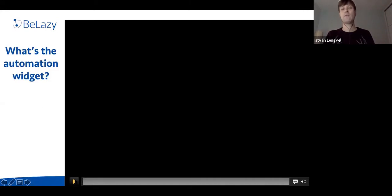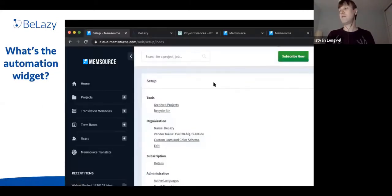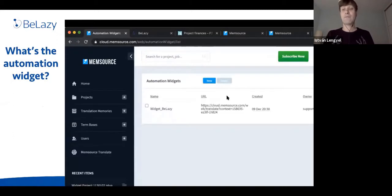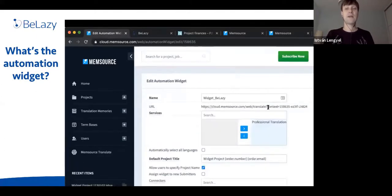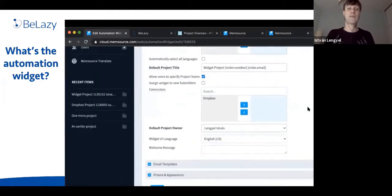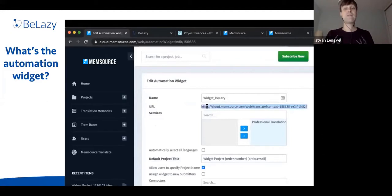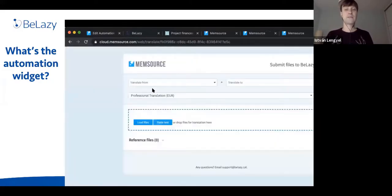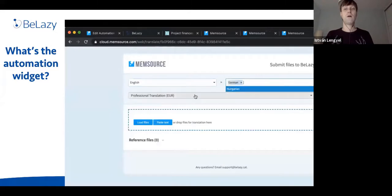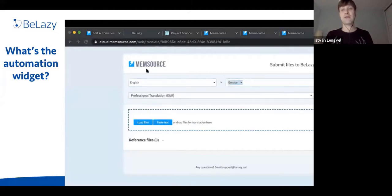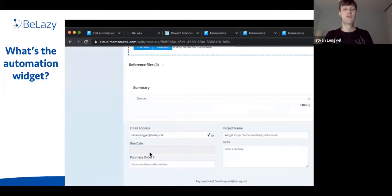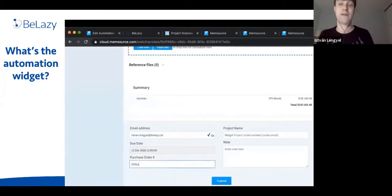Now let's look at the Memsource automation widget. It's a URL you share with your customers. When they use it to submit a project, you can configure which services, languages, and connectors are available. The customer gets a very simple portal-like interface — they load a file, enter their email, change the due date, add a purchase order number, and see a calculated price (for example, €145.48). This then appears in Memsource under your projects.